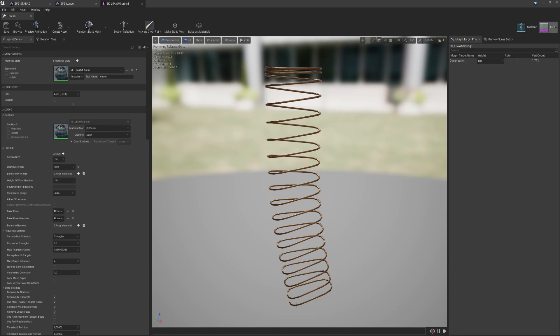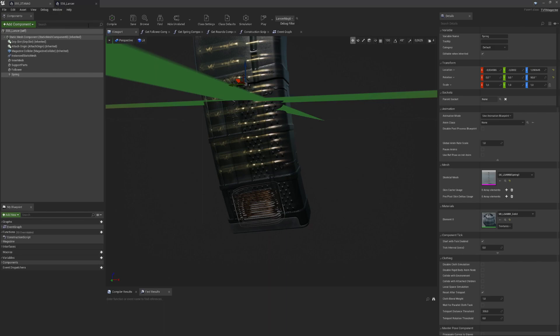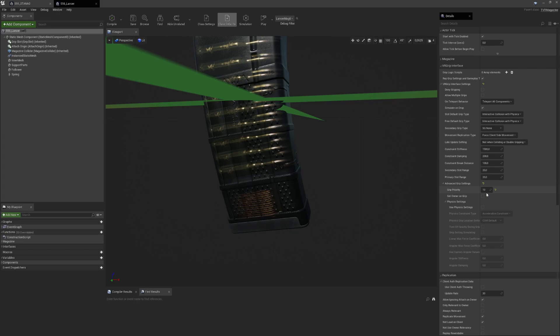I also have a spring component which is a skeletal mesh which has a morph target that I can use to control the spring compression. If you want to know how to create such a morph target, look for tutorials on YouTube. It's fairly easy once you get it.